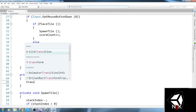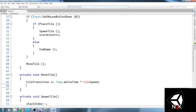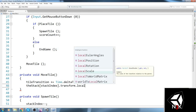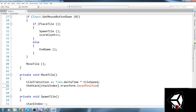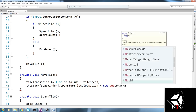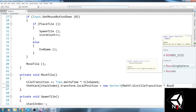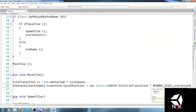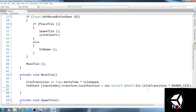In MoveTile, I use Time.deltaTime: tileTransition += Time.deltaTime * tileSpeed. Then we move the current tile's local position — it's really important to use localPosition and not world position because we're going to be moving the stack as well, and the stack goes down every time we add a new tile. So transform.localPosition = new Vector3(Mathf.Sin(tileTransition) * boundSize, scoreCount, 0). That's the sin giving perfect movement within the bound size — it always returns between -1 and 1, so multiplying by boundSize gives us exactly 3.5.